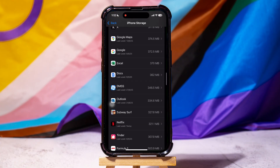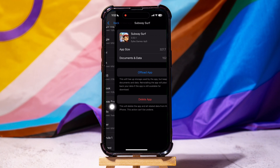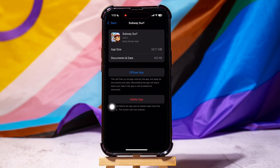For this example, we will be selecting Subway Surf. On this screen, you can see the app size and its related data. Tapping on the app opens a new screen with two options.